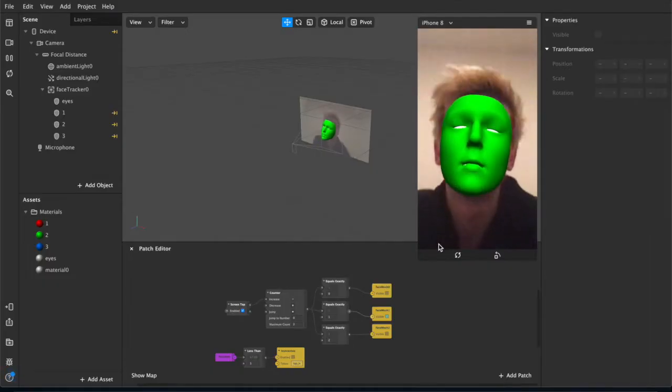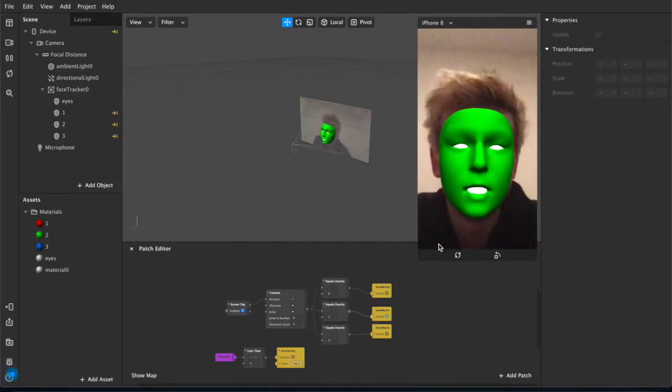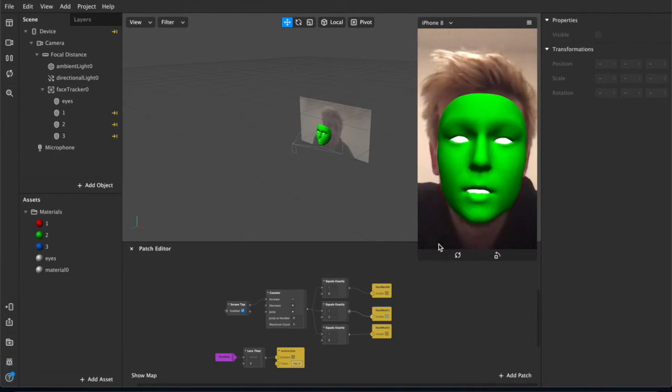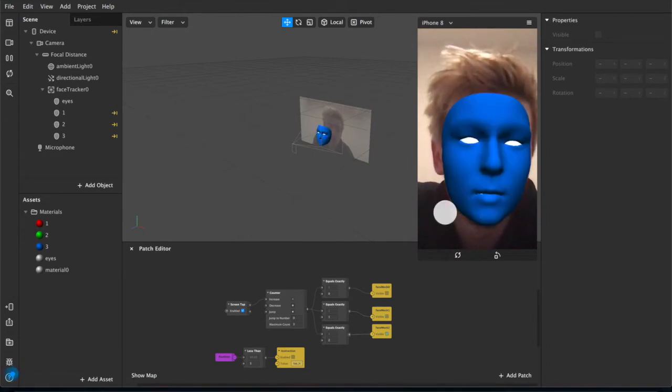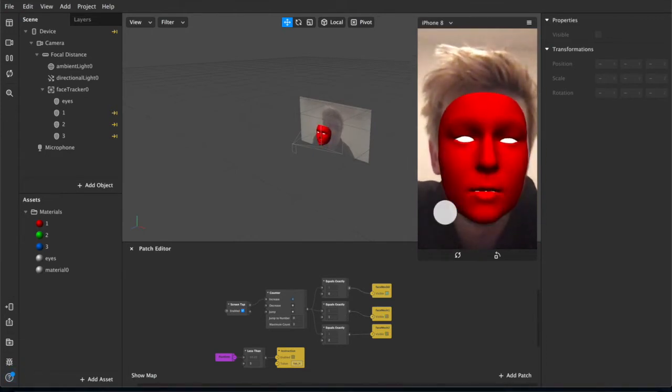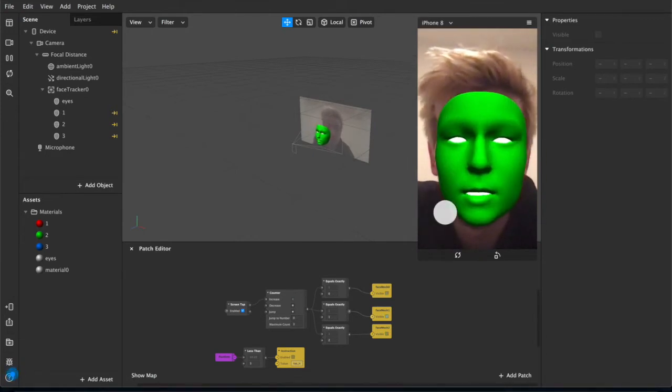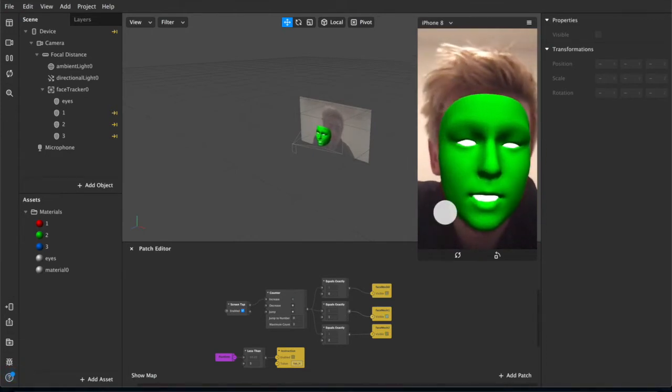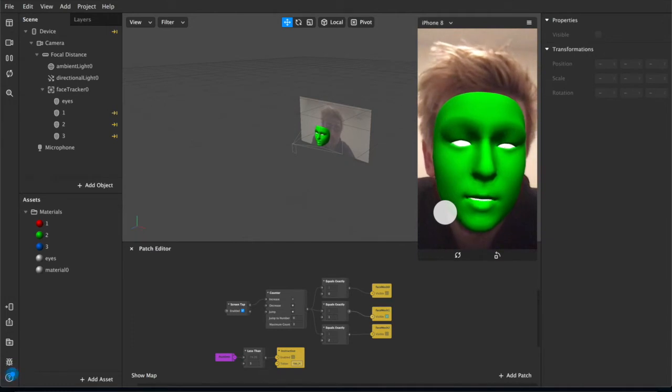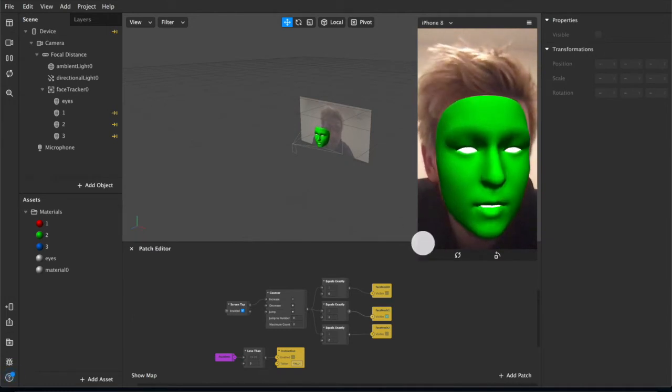Hello and welcome back to another show. I'm Sid and in today's video I'm going to be showing you some simple tap to change effects with face meshes and user interaction in Spark AR Studio.